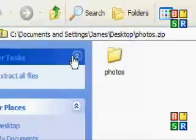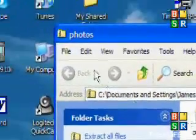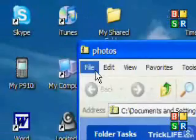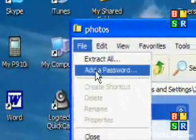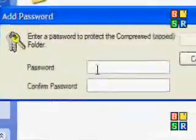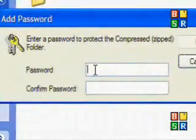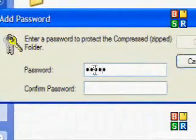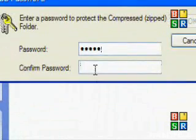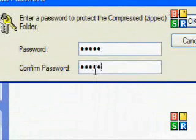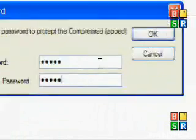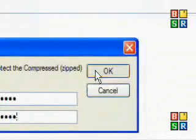Okay, here it is. When you open it, your folder will be in it, and you want to go to file, add a password, and type in a password. Okay, and confirm, and then once you've done that, press OK.